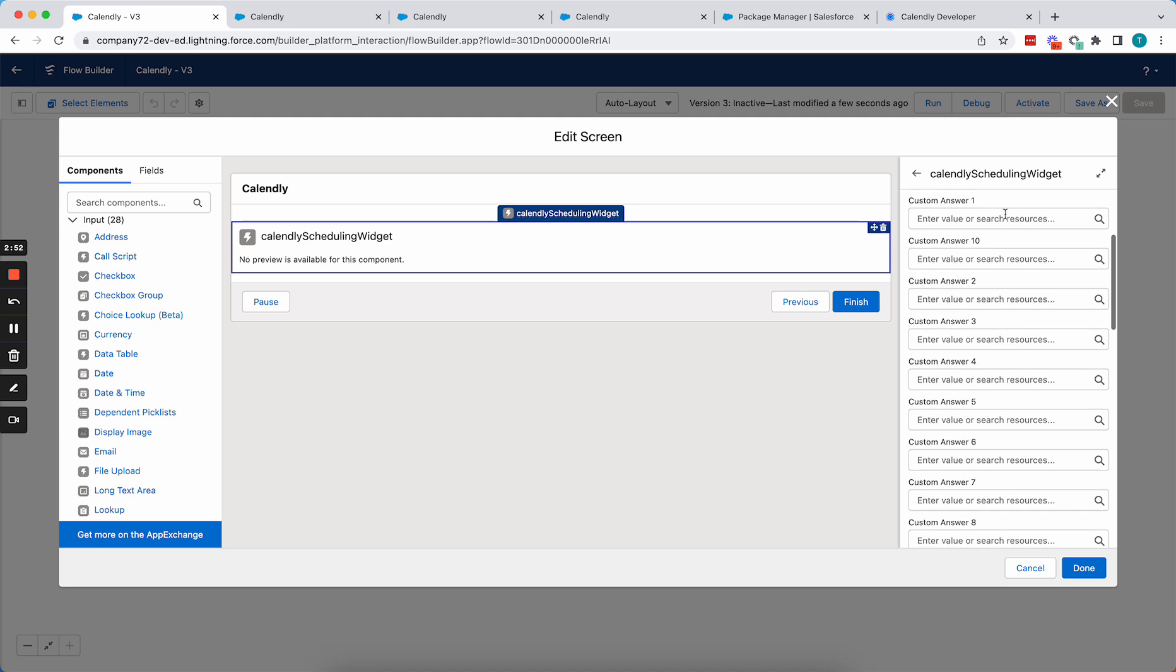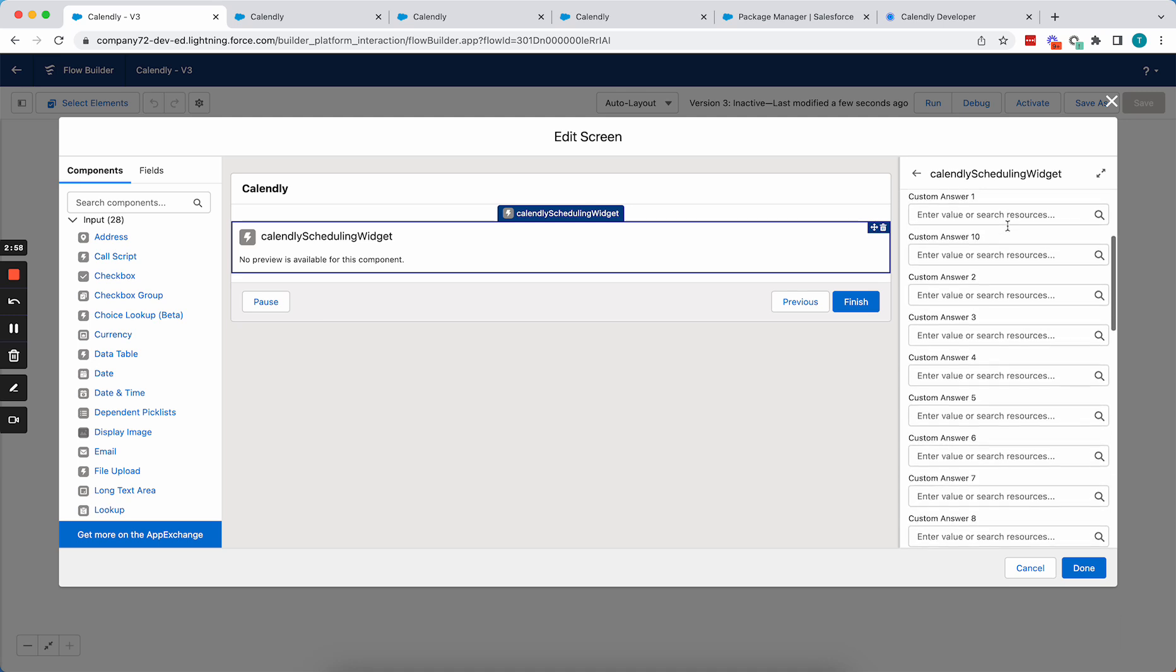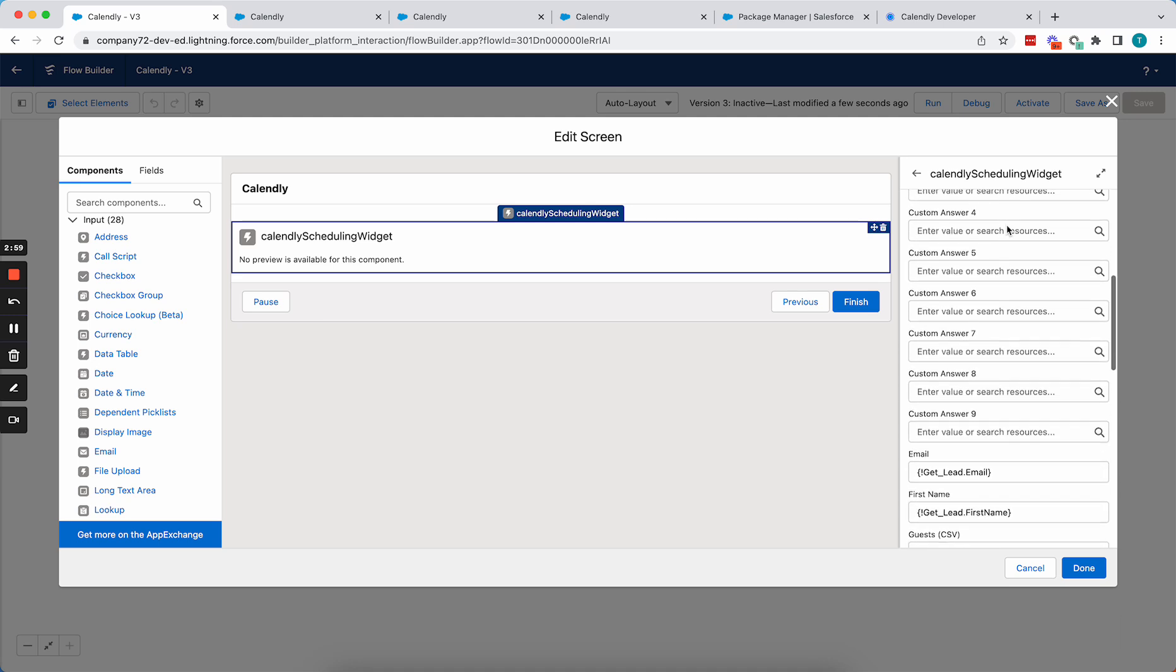So if we scroll down, we'll see that you can pre-fill all 10 custom question answers if your scheduling form has them.